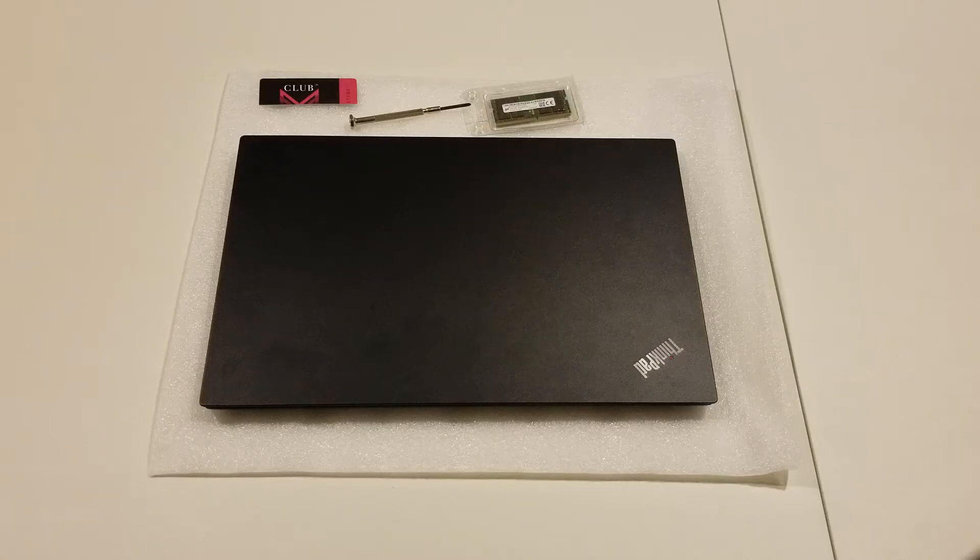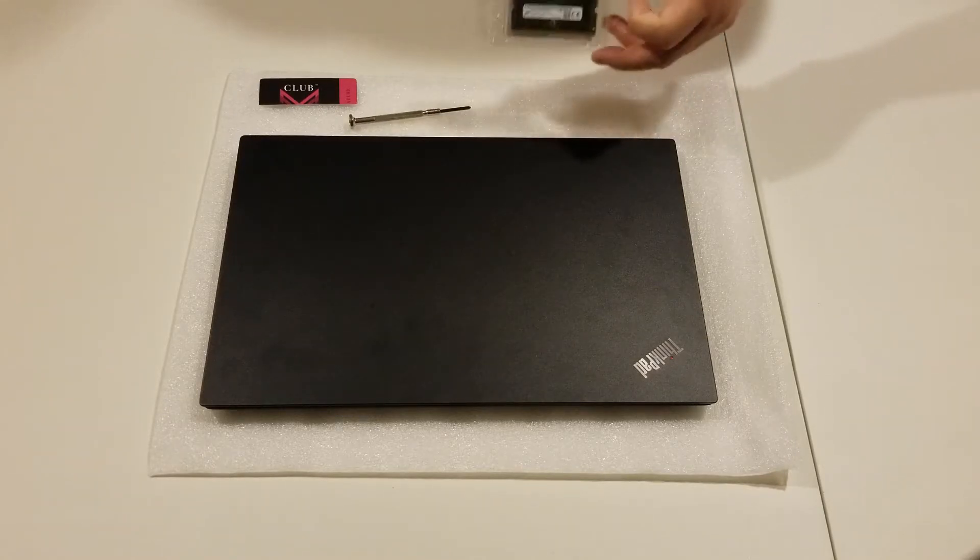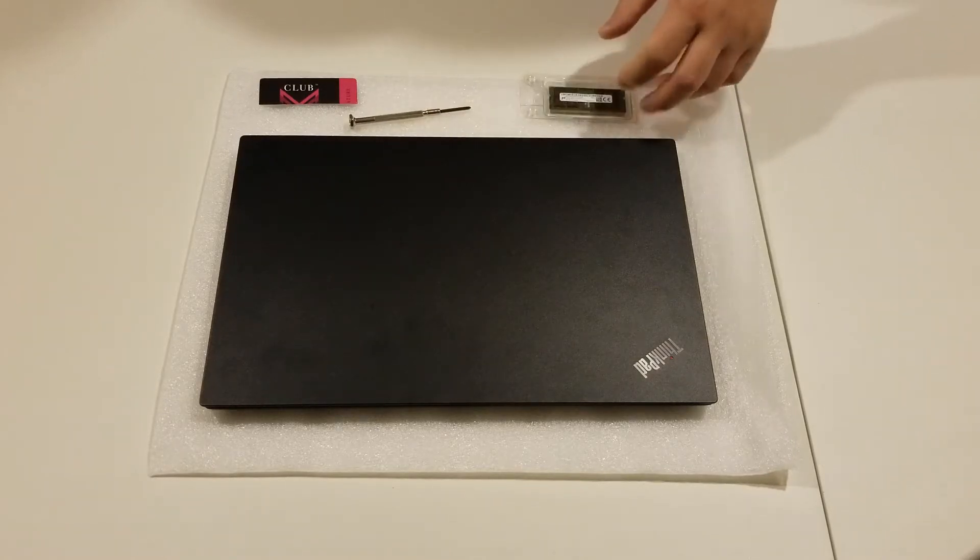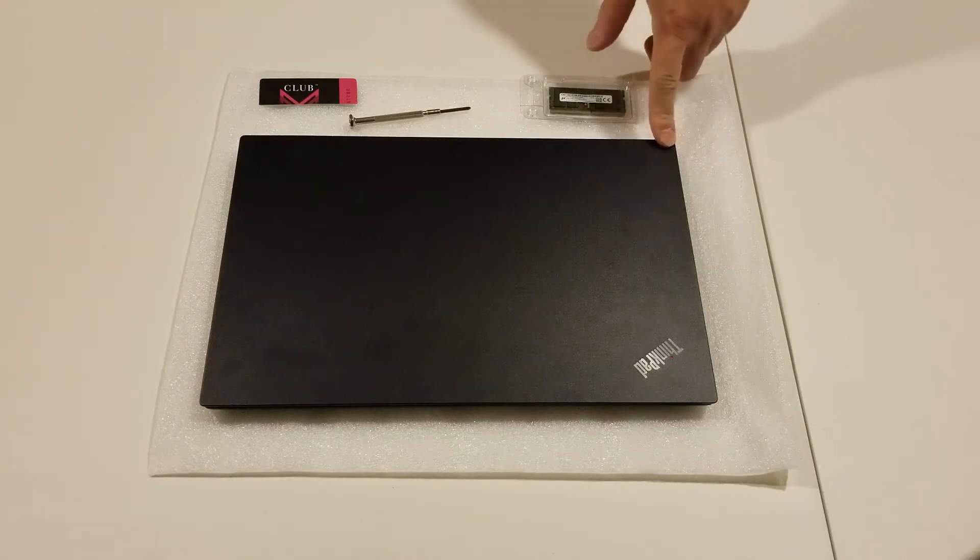Hi y'all, VampireDrakul back again with another how-to video. In today's video, we're going to show you how to install a 32 gigabyte memory stick inside of an E15 Lenovo ThinkPad.